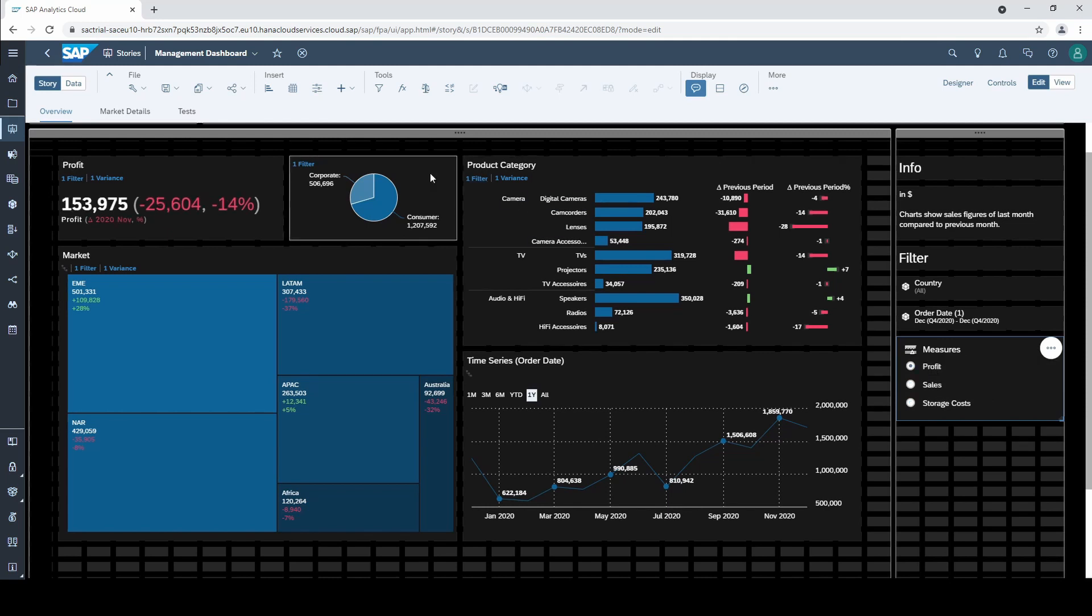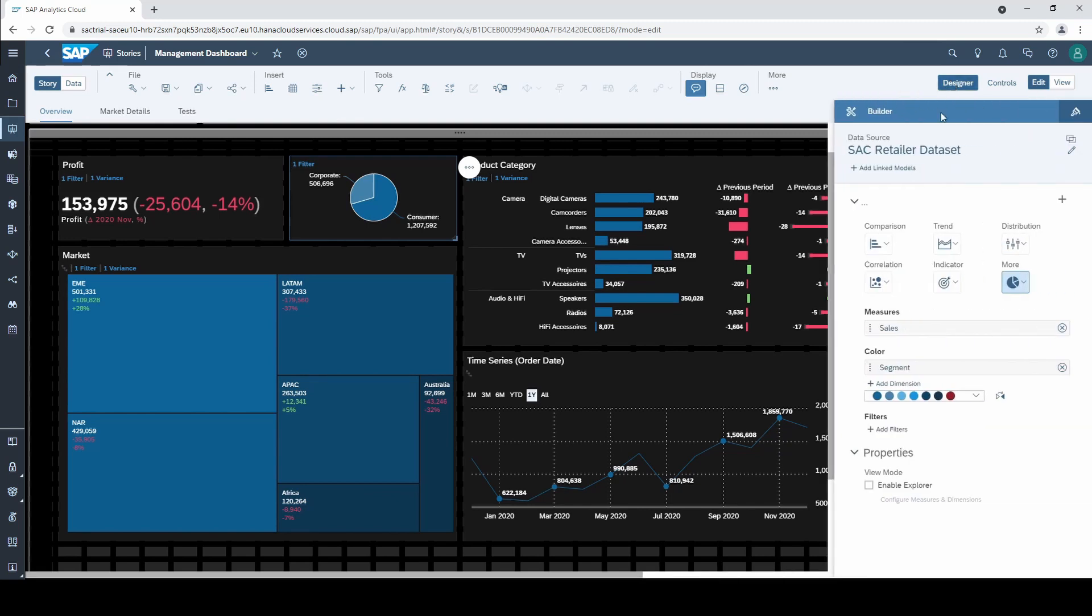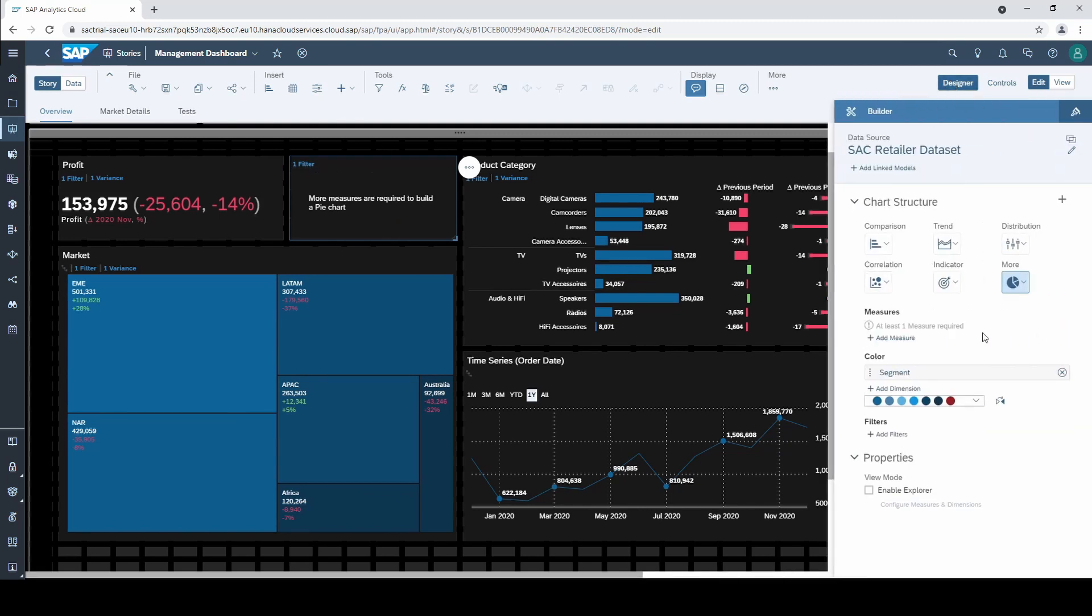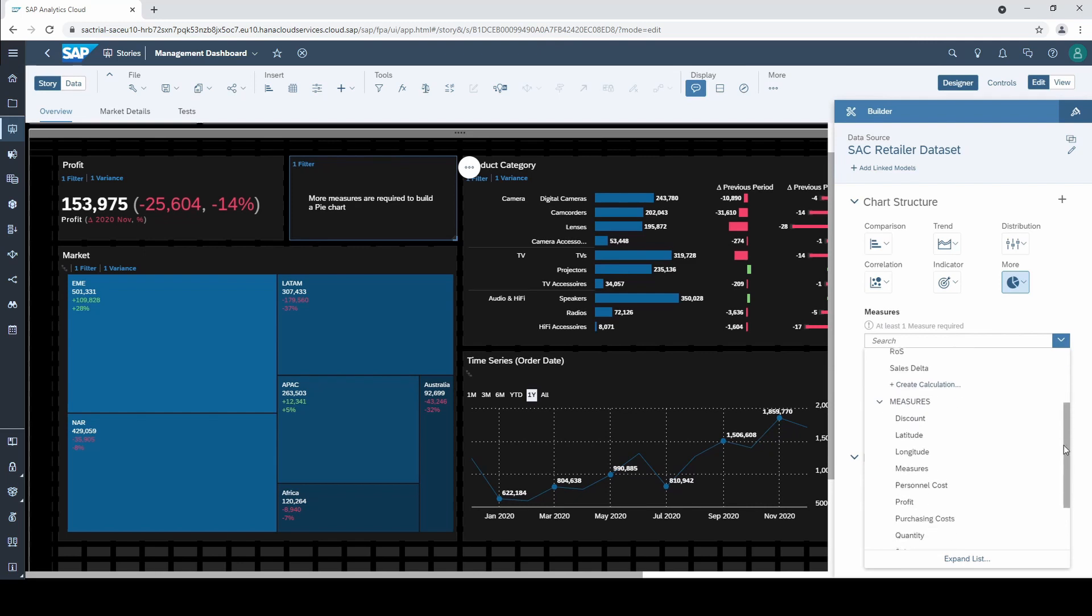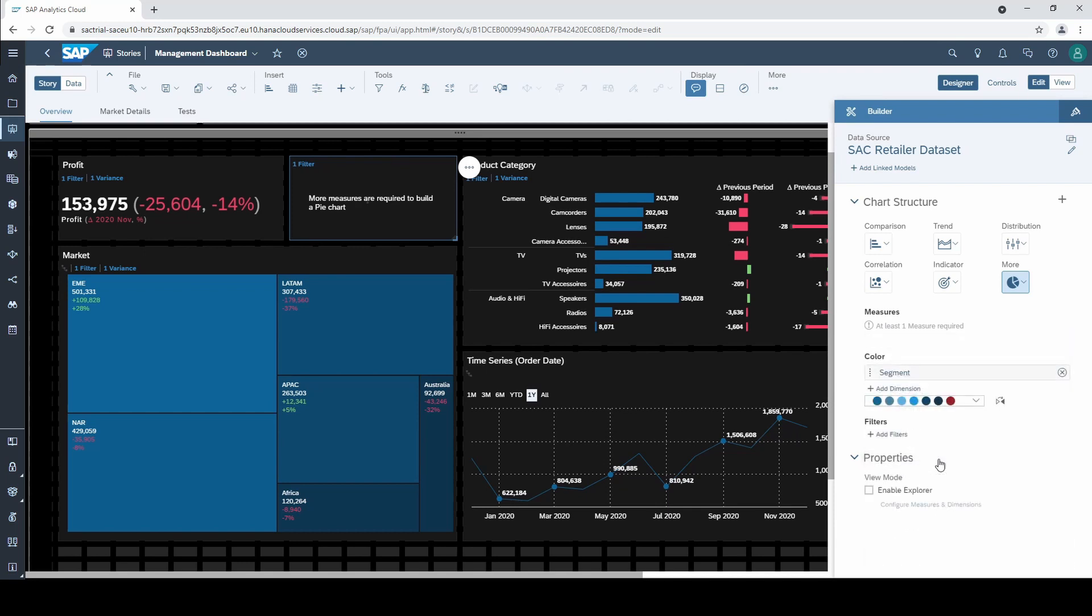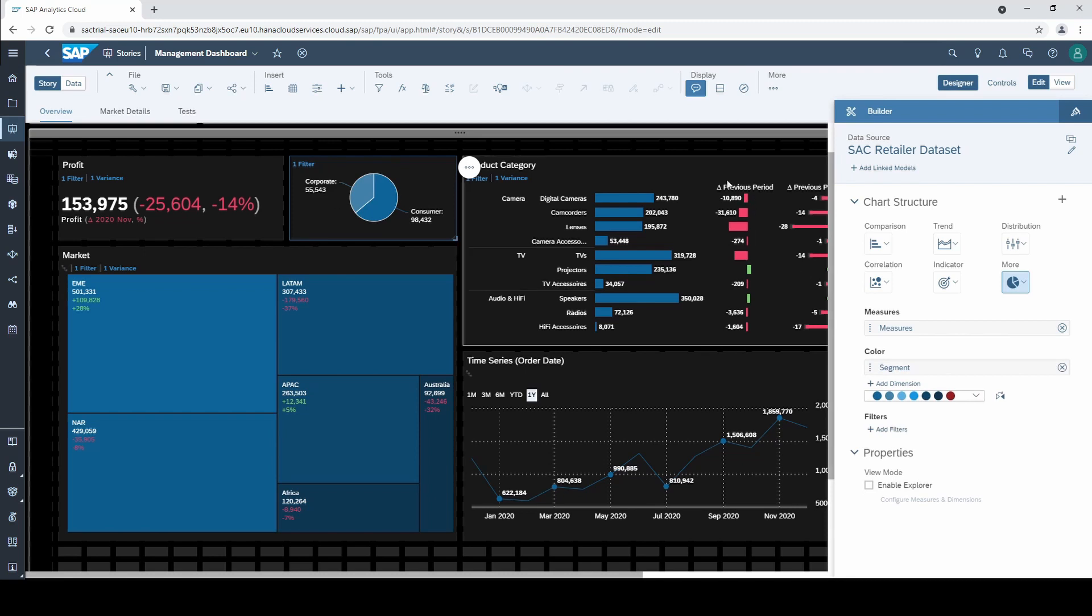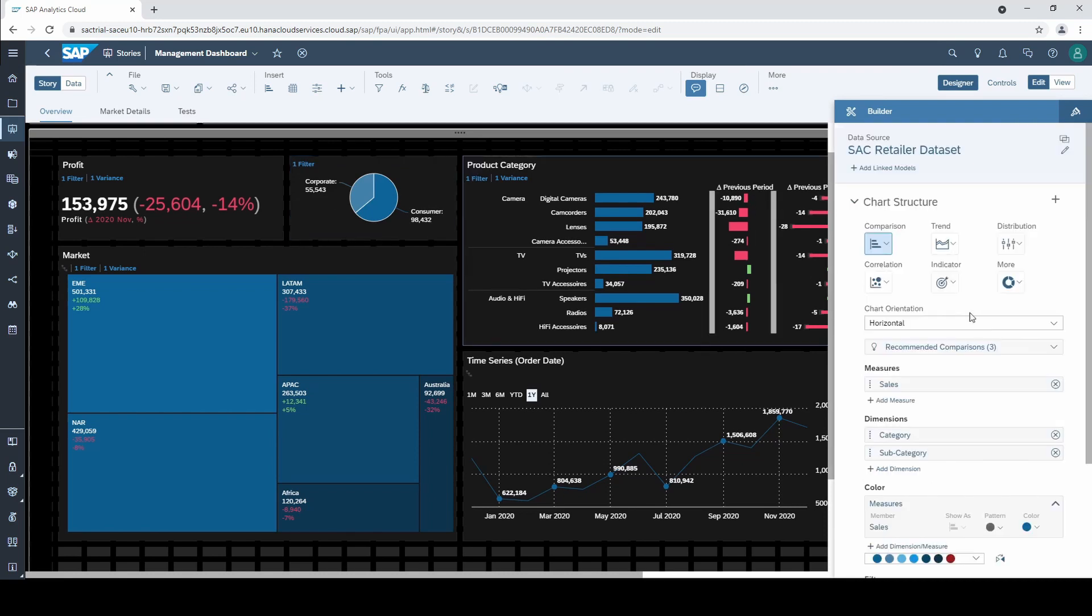Let's do this for the pie chart too. We delete the existing measure sales and then we don't have to create another input control but select the existing one which can be found as measures. So the input control is now a part of our measures.